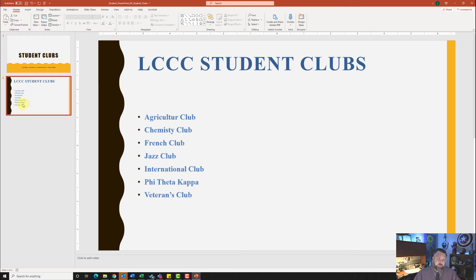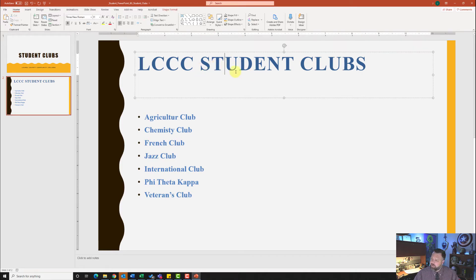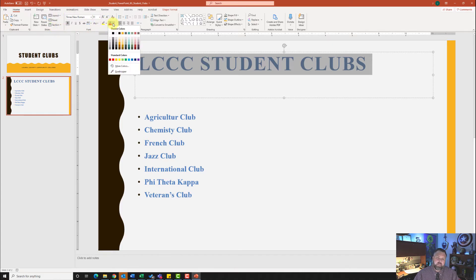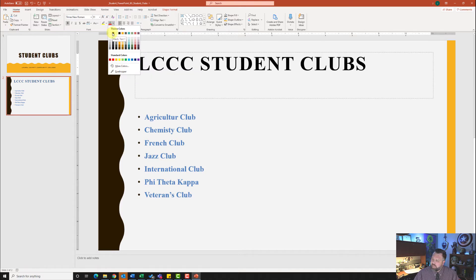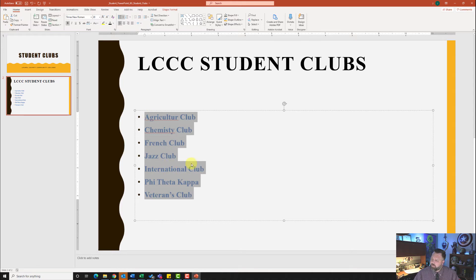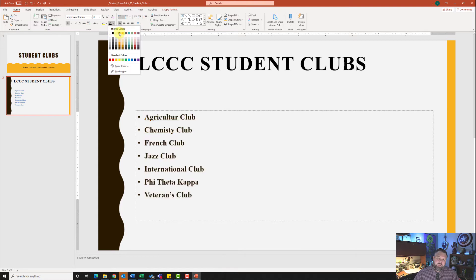Now it wants us to click on slide two, which is what was just inserted. We need to select the title placeholder and highlight our text — it wants us to change it to Black, Text 1. So I'll go to our font group, hit the down arrow next to font colors, and select Black Text 1. Then I'll come down to the content placeholder, highlight all of it, and change the font color to Brown, Text 2 — which is the fourth one over right here.